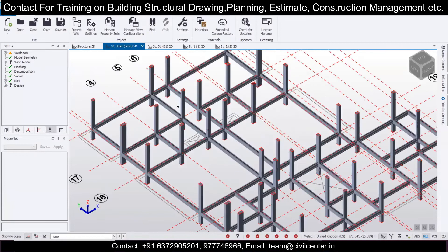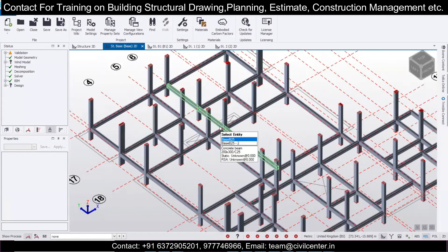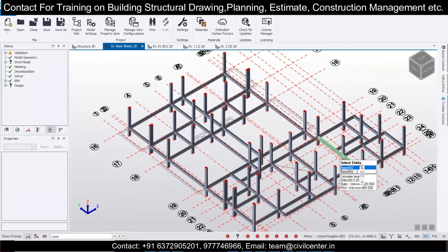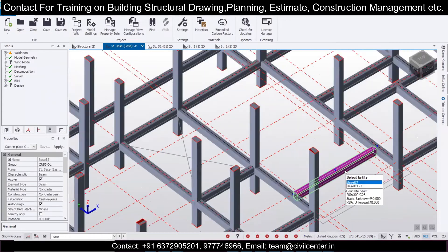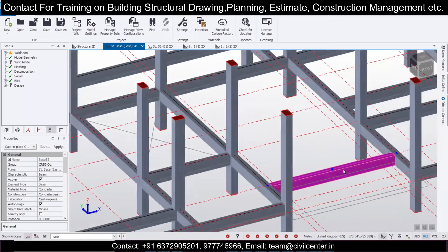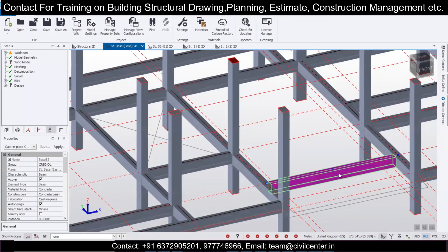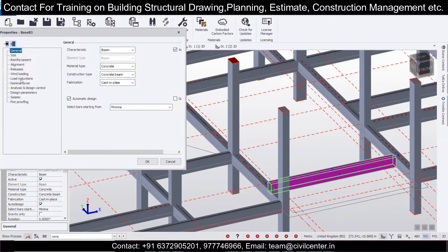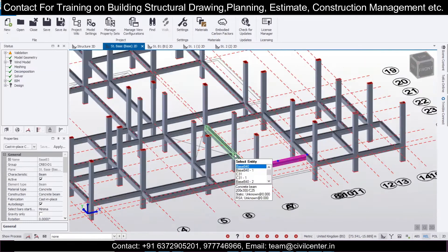What happens is when we have a beam which doesn't have a column-to-column connection on both sides, that beam is a secondary beam. What we do is apply releases — double-click on that particular beam and set the releases. As you can see, you can set this end as pinned.